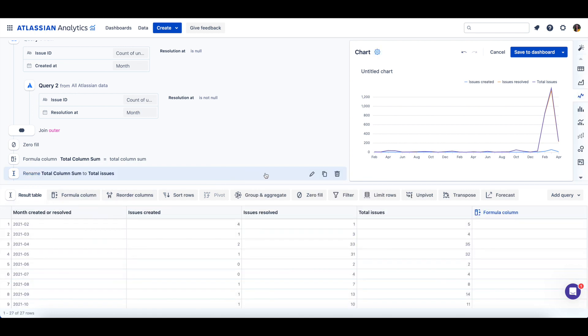There are many other ways you can transform your charts through Visual SQL steps. If you have trouble applying any transformation, please contact the Atlassian Analytics support team.